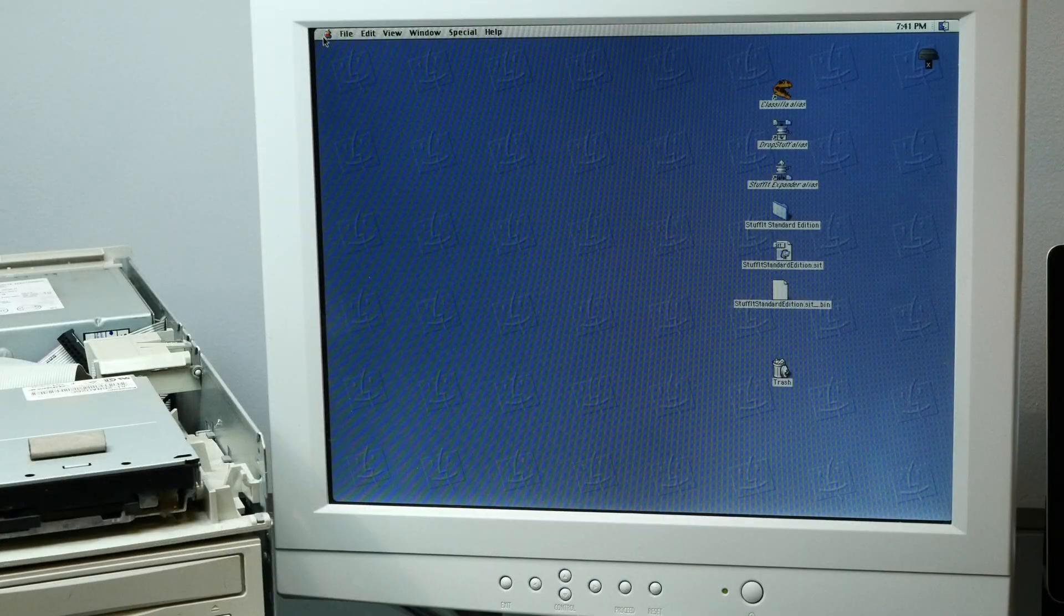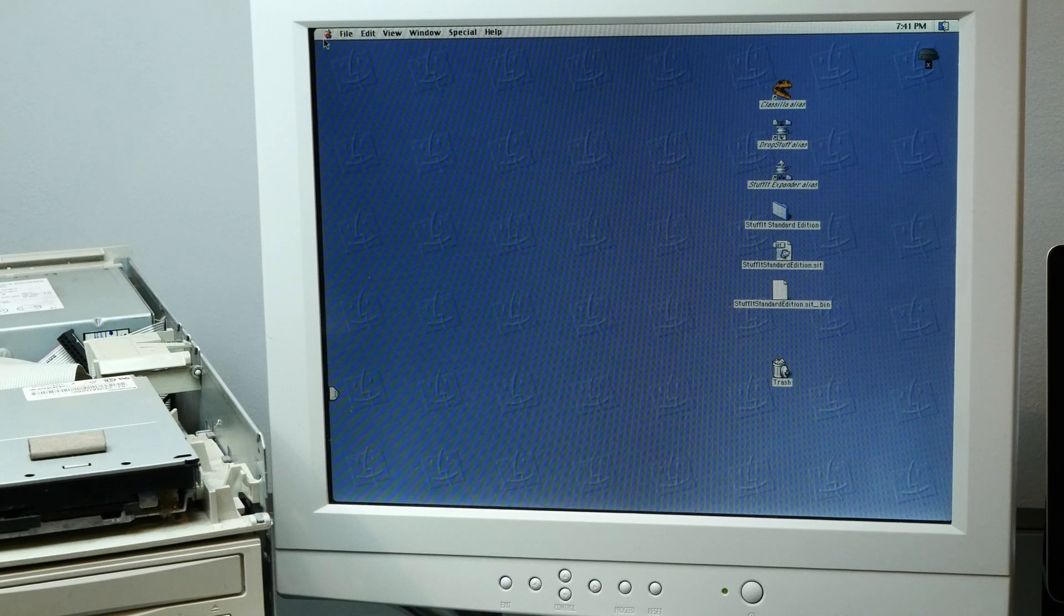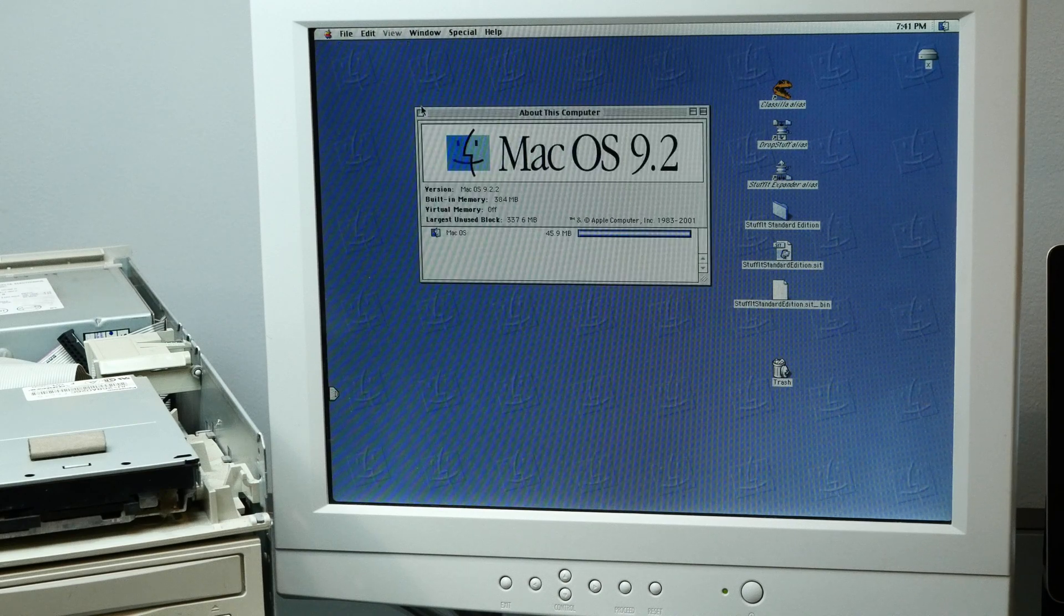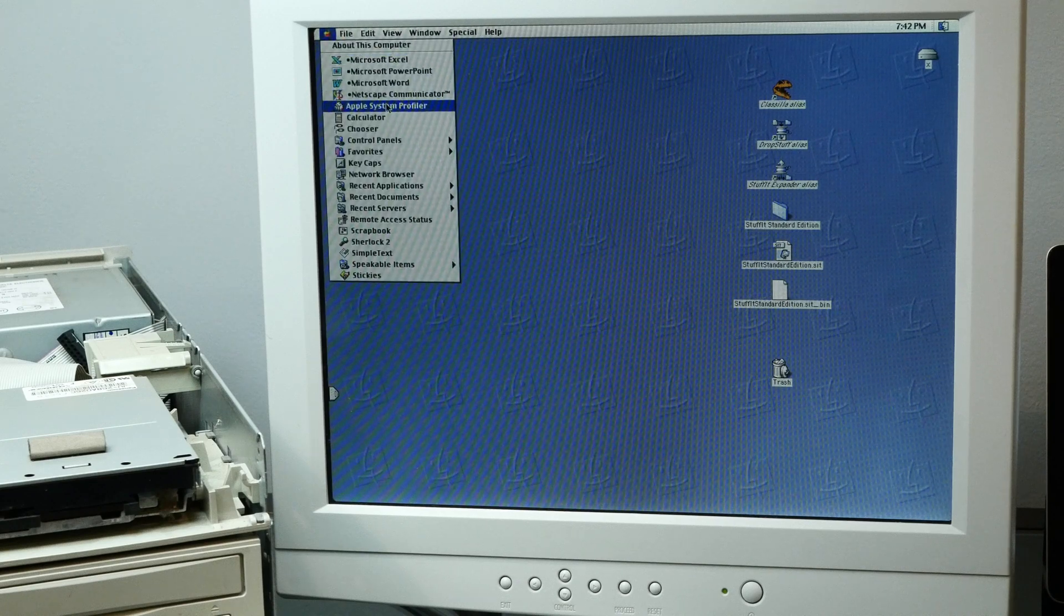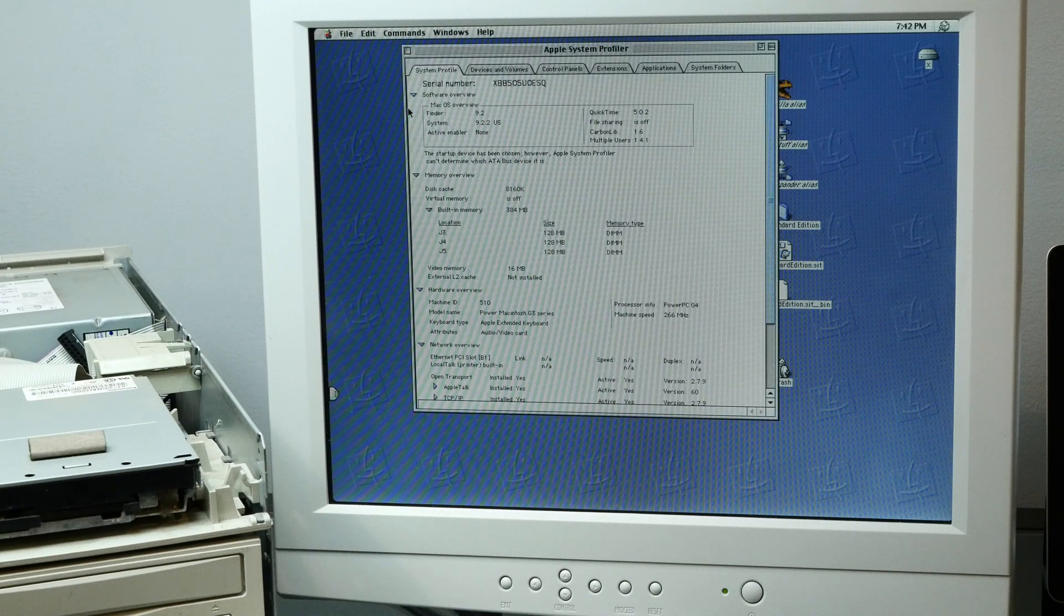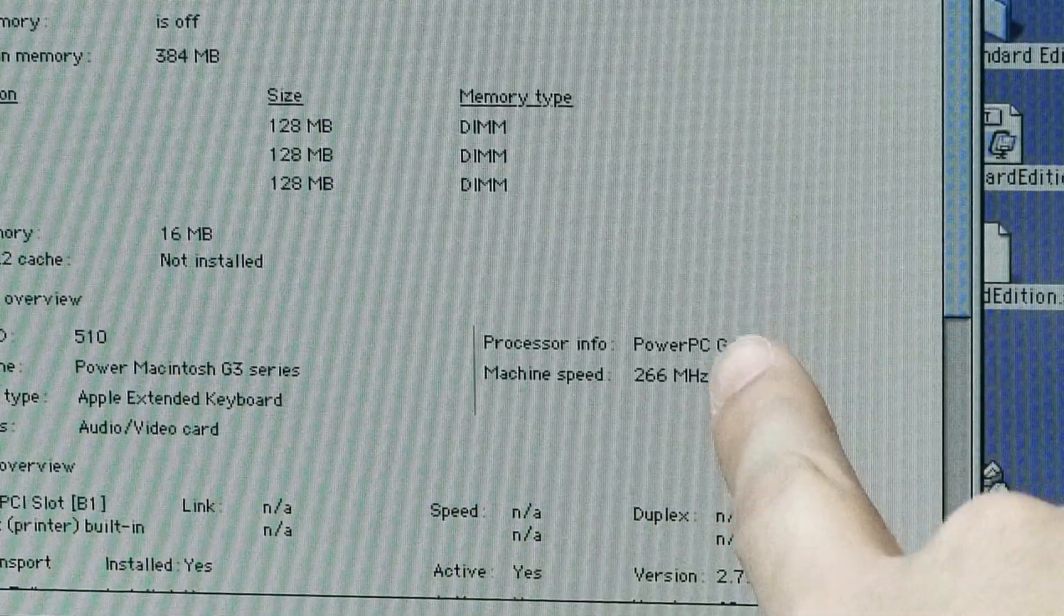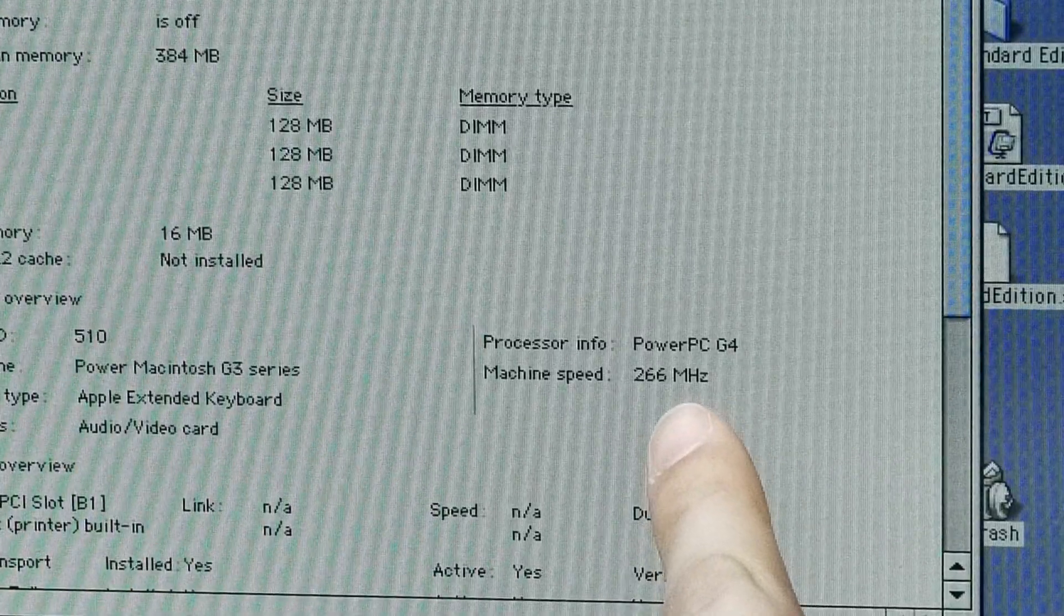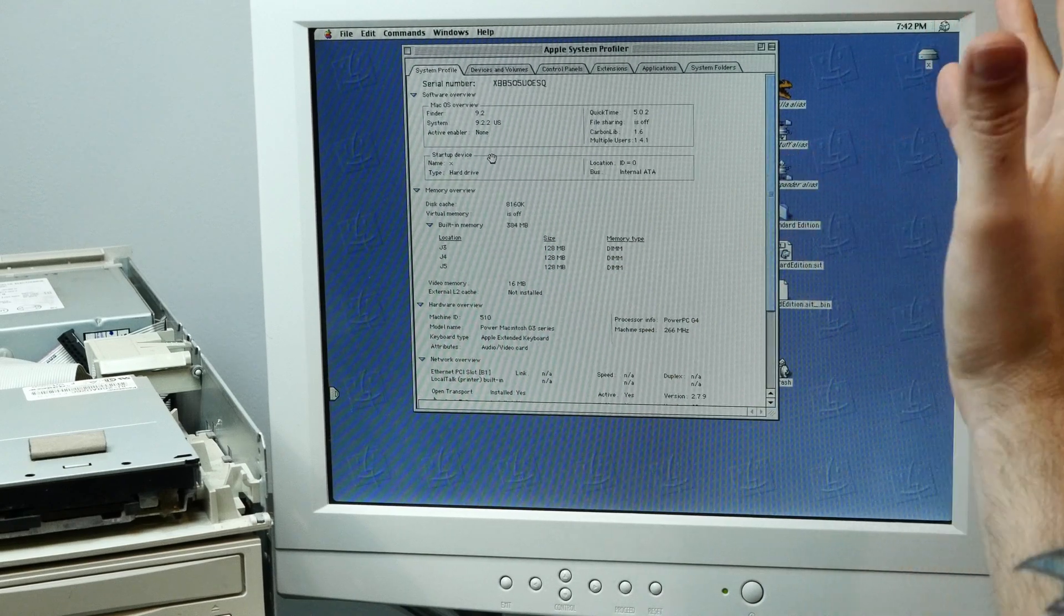Well, alright, here we are in the Mac OS 9.2.2 desktop on our new G4. Let's see what about this computer says. Nothing new there. Let's see what Apple System Profiler says. Wow, would you look at that. Our PowerPC G4 clocked at the original G3's 266 MHz. That's amazing. We did it.